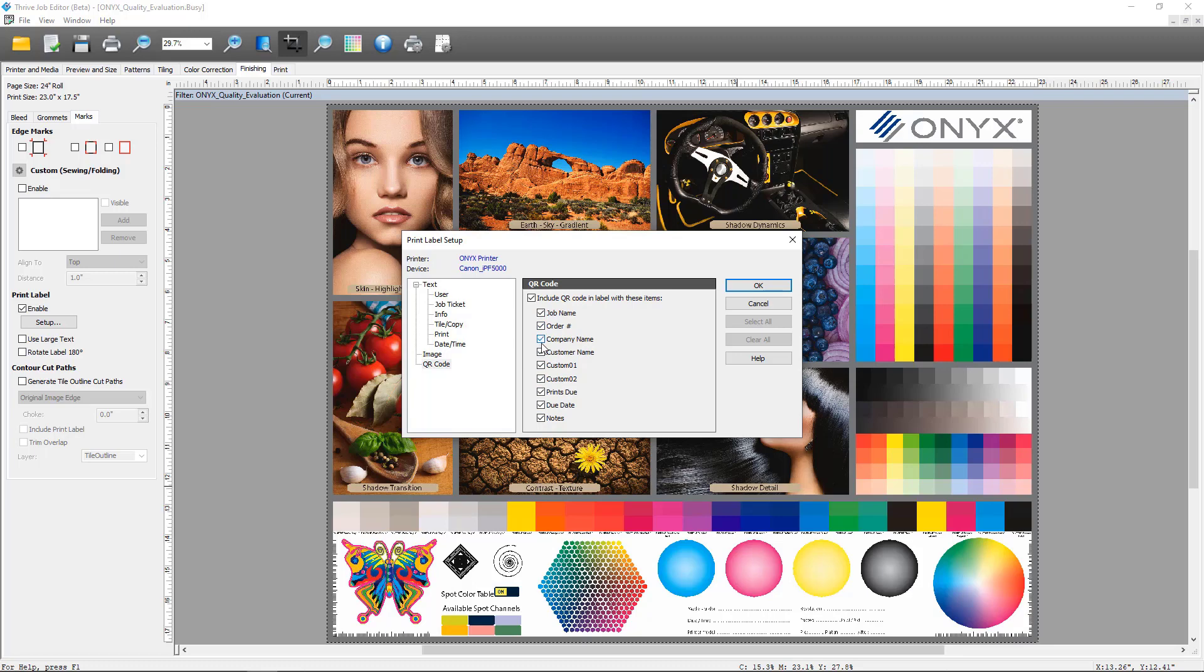I'm going to enable all of these and that way we'll get all the information from this job as a part of that QR code. Of course, you can always come in and deselect the ones that don't pertain to the information you need as part of that QR code. This information comes from the information that's included as part of the job to begin with.